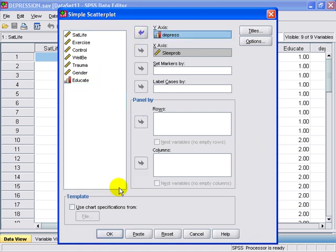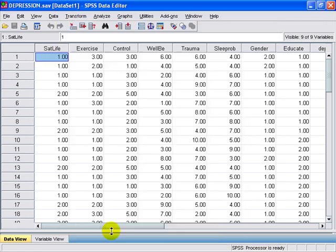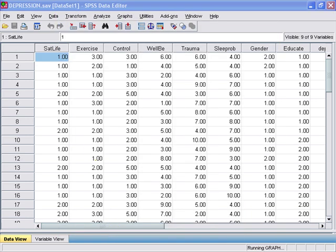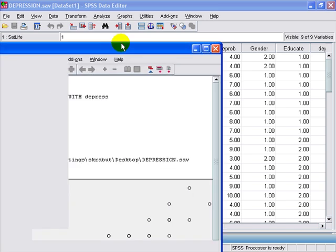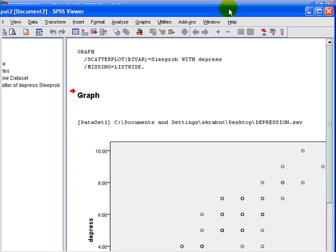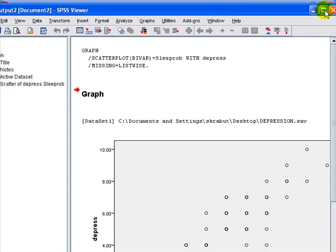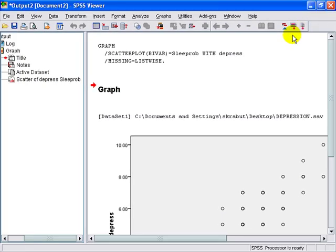Once done, we're going to simply select OK. And here is the resulting scatterplot.